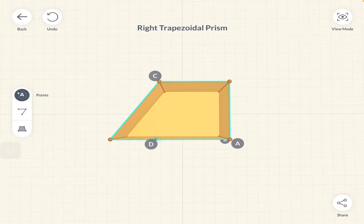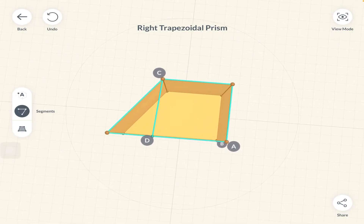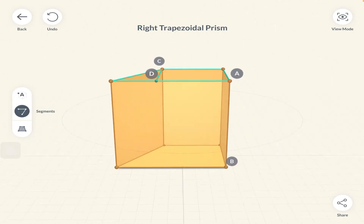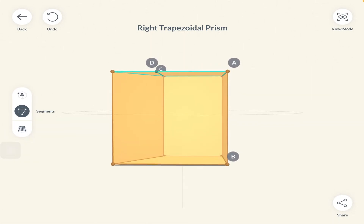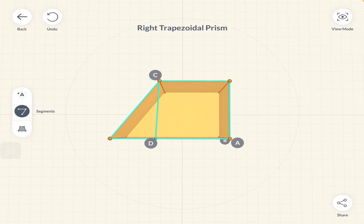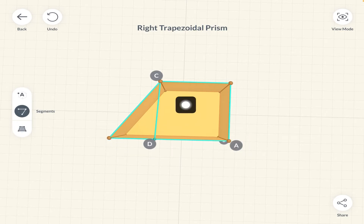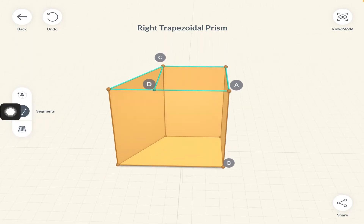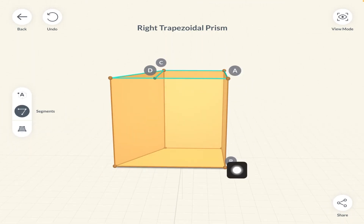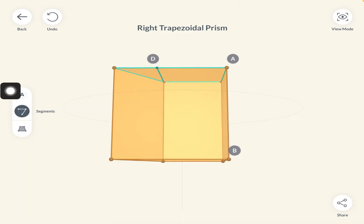The height of the trapezium is length CD, while AB is the height of the prism. So volume equals one-half times sum of parallel lengths, multiplied by the height of the trapezium — giving the area of the trapezium — and then multiplied by the height of the prism, which is the perpendicular distance across the two identical faces.